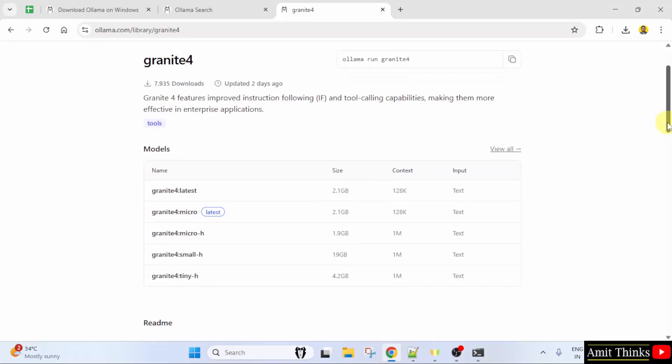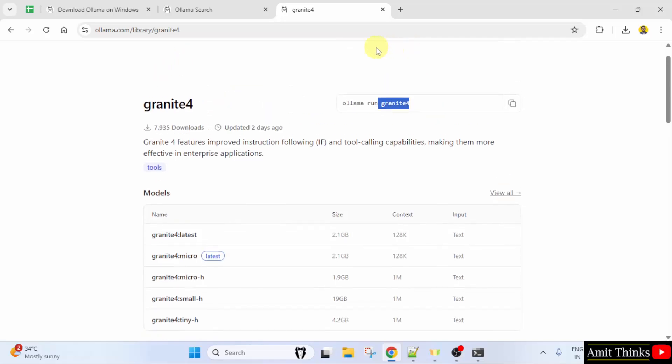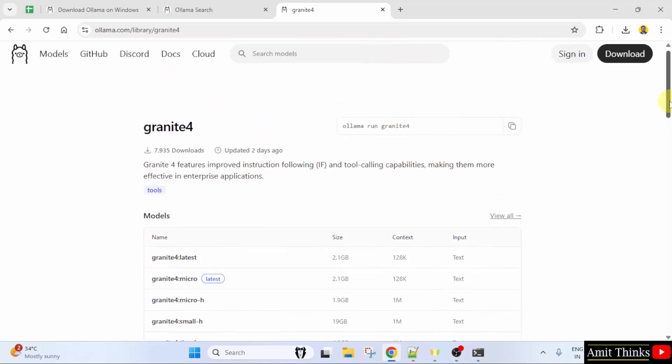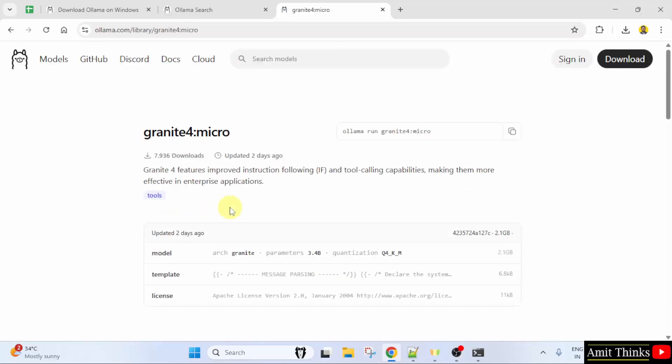Granite also introduced sub-billion models. So here is the command to run Granite 4, but let us go for the sub-billion. That is the latest one. I will click here to get the exact command. Here it is. The parameters are 3.4 billion. It is a quantized version obviously. And here is the command. Just click here to copy.